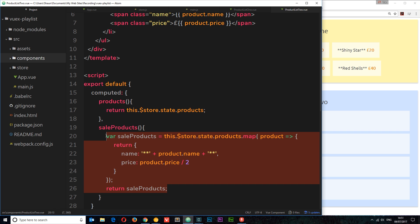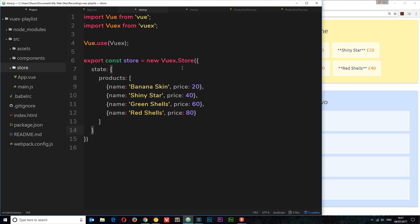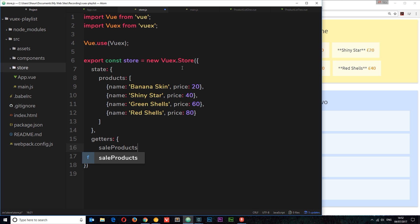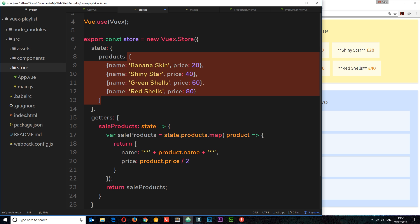I'll copy that code and head to store.js. This is where we define our getters. Outside of the state, I'll add a comma and then say getters — this is an object where we can have as many getters as we want. I'll create a getter called saleProducts. This is a function using a fat arrow, and it takes a parameter called state. Inside, we paste the code. We no longer need this.$store — we're in the store and we get state as a parameter. So we say state.products, map them to the new array, and return it.